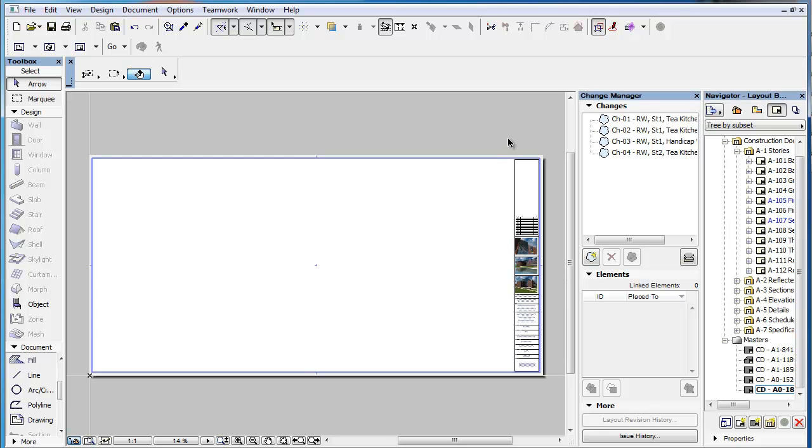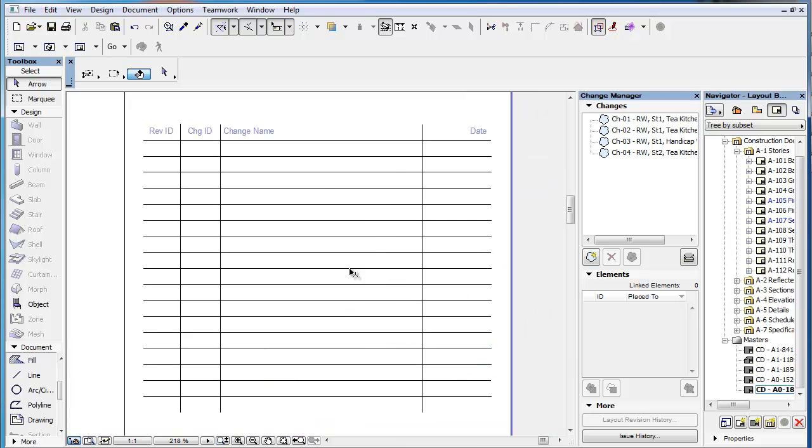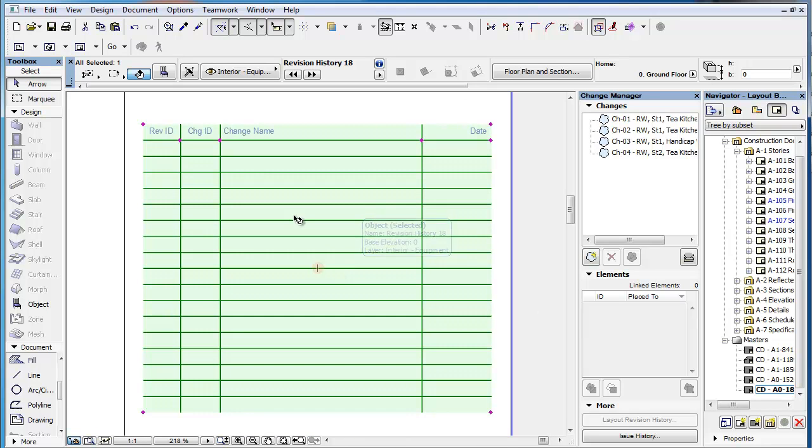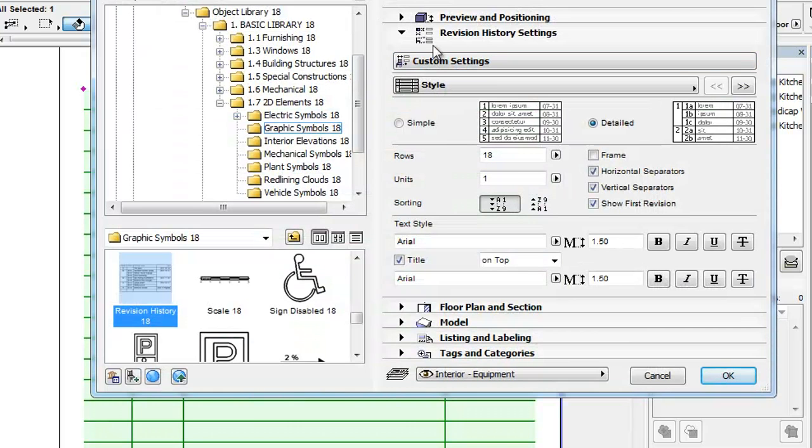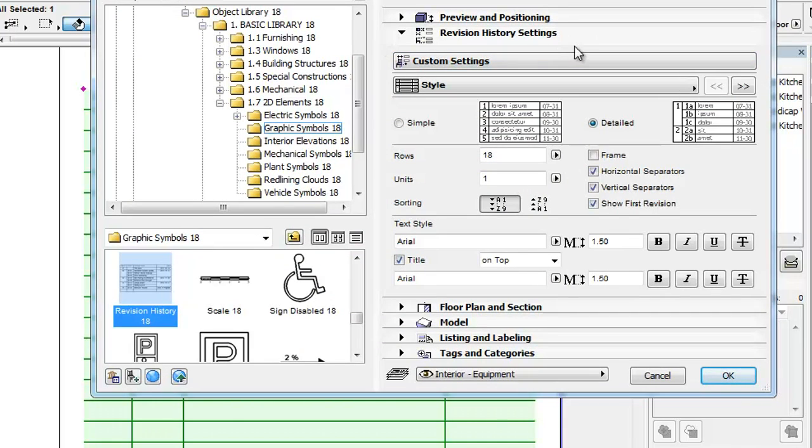This clip will show you the various attribute settings available for the Revision History object. The Revision History Settings panel of the Object Settings dialog contains many settings for this object.